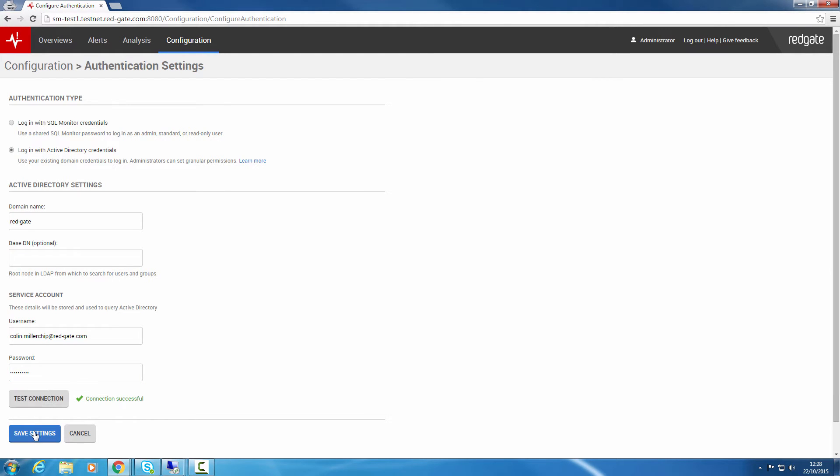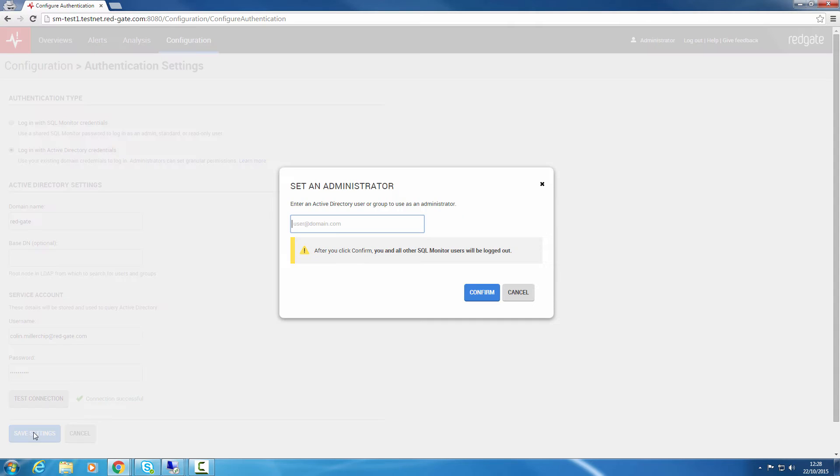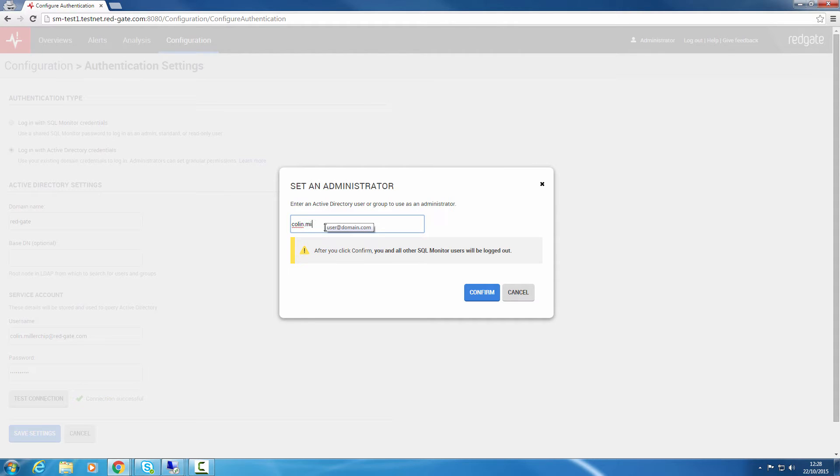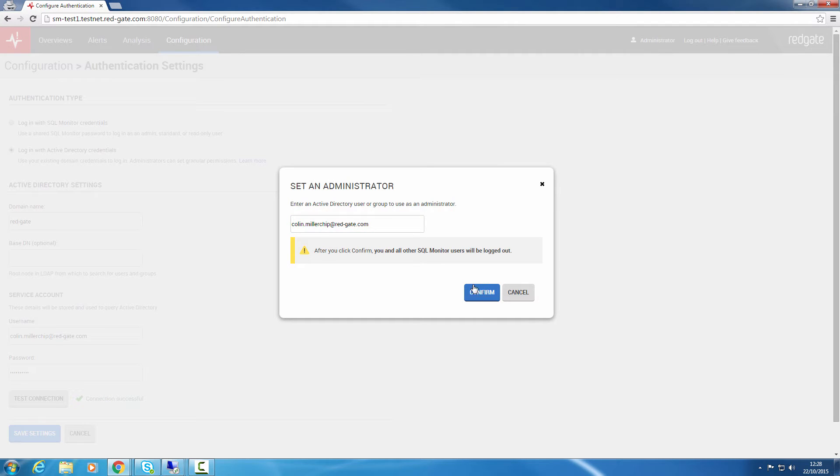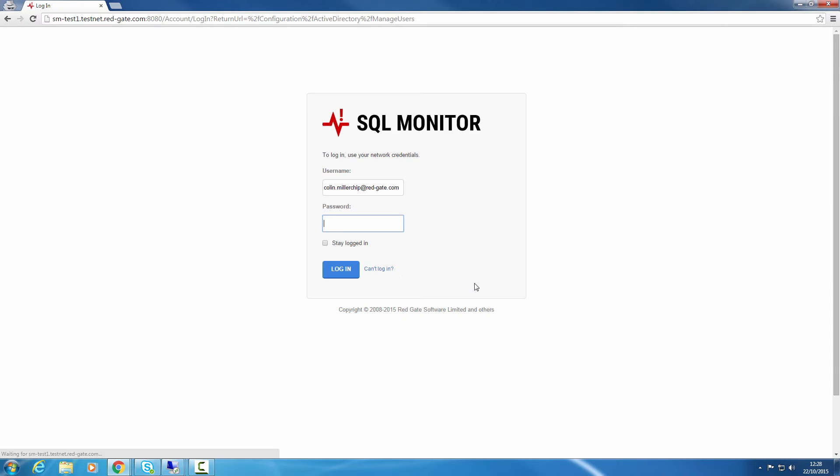Save the settings and SQL Monitor will ask you to set up a user as administrator. Now log on as this admin user.